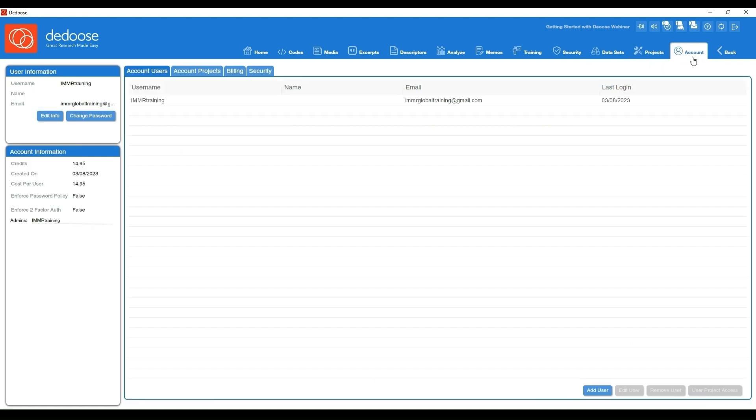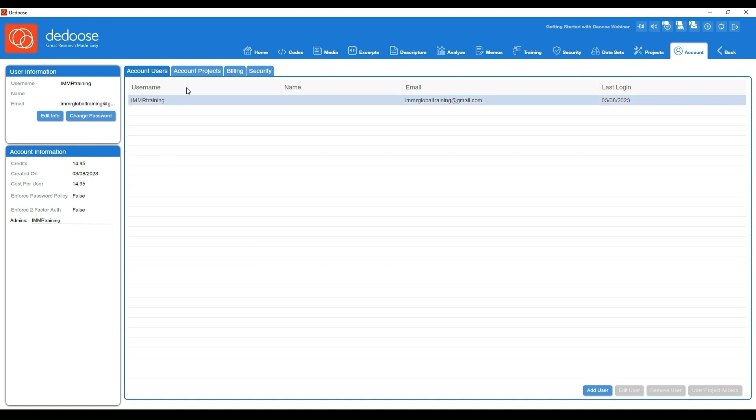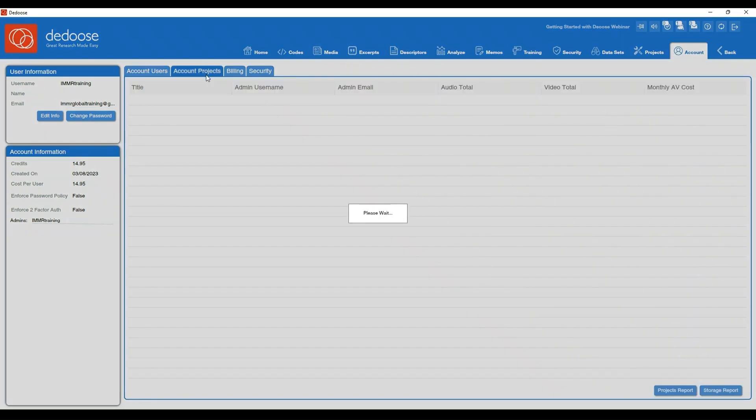And then we have our projects workspace that we were already in and your account workspace. This is great if you want to add a user to your account—so not your project but your account—if you wanted to pay for them. This is also where you can edit any of your information such as your email, your password. If you want an overview of all of your account projects, they'll be listed here.